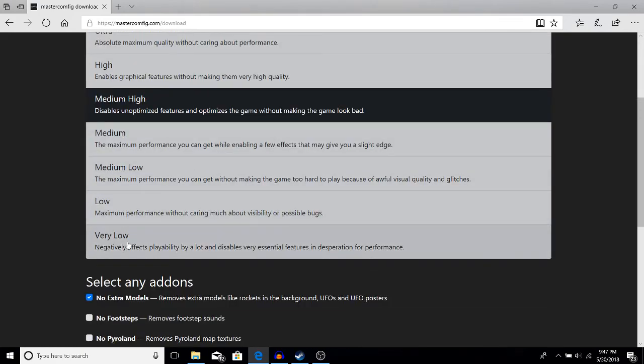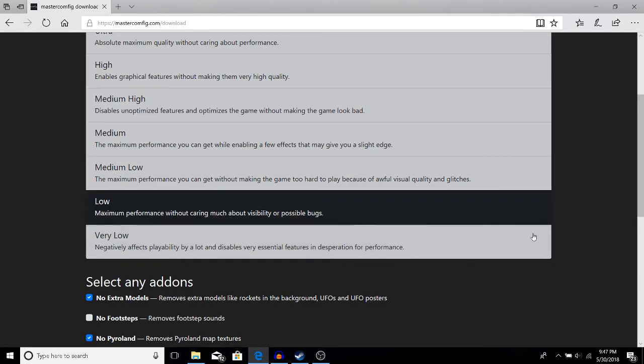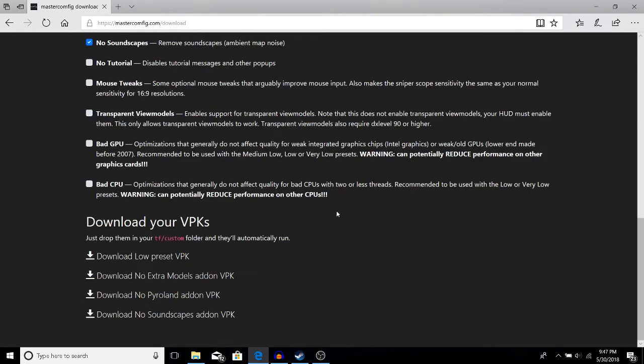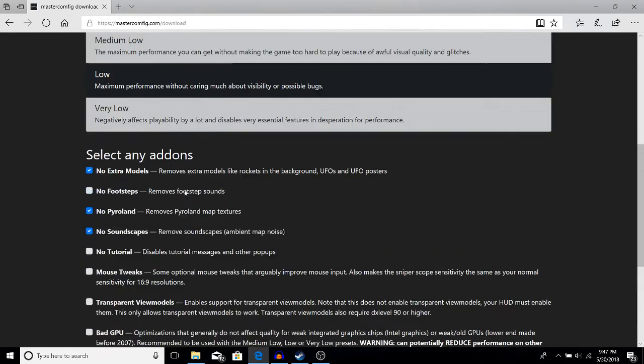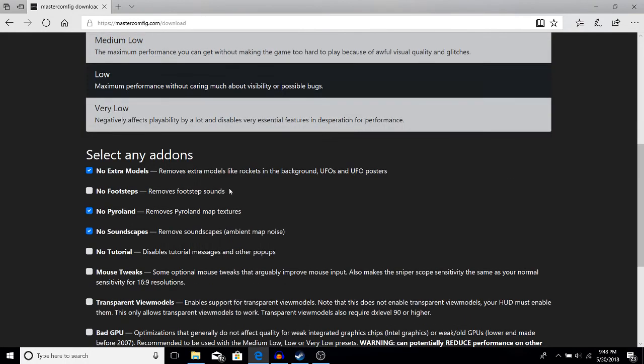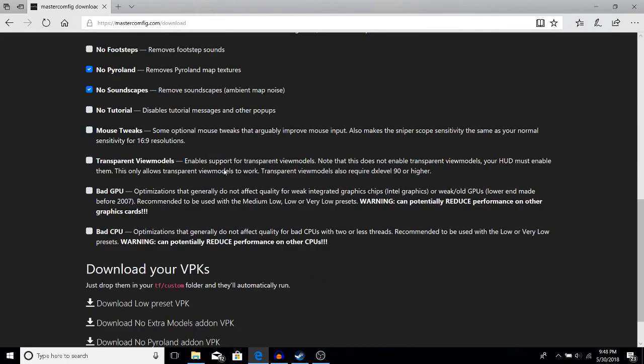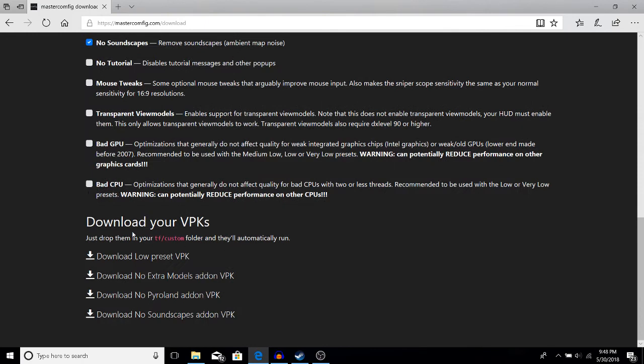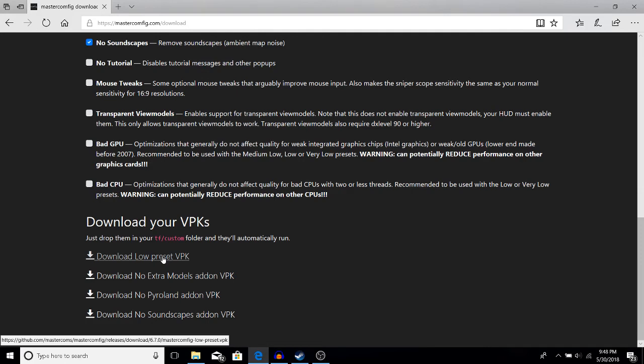I personally have the low config. If you don't want to worry about all this stuff, you can just download your VPK right here. Here's the low preset VPK—click on it.